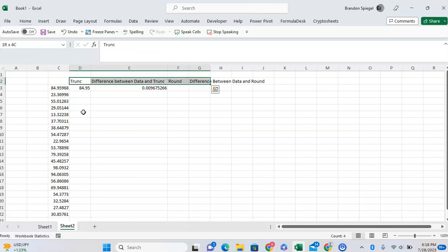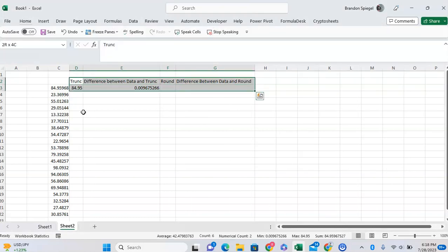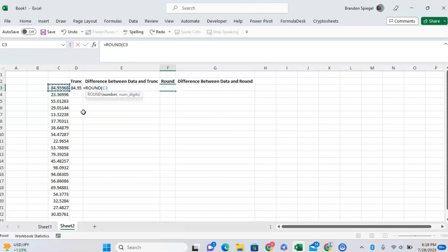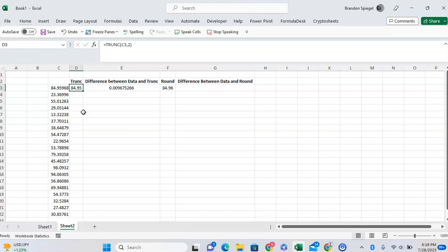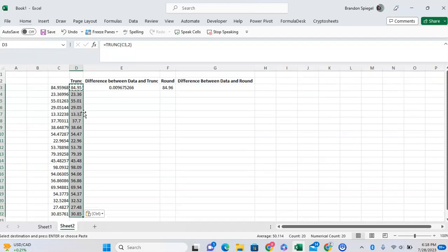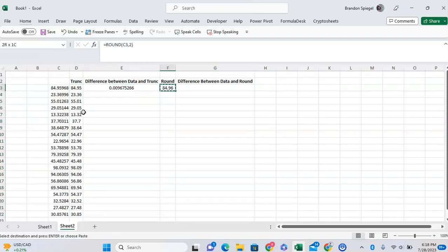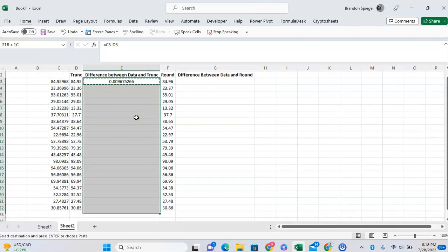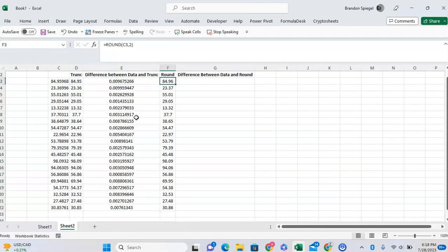This shows the difference between using just the TRUNC function to two decimals and then ROUND to two decimals. As you can see, the number gets rounded up to 84.96, whereas TRUNC just takes the digits off and brings it to 84.95. Let's paste this down for the few numbers that we have.